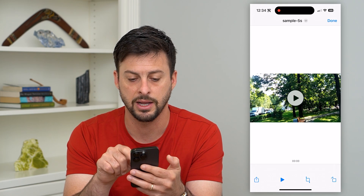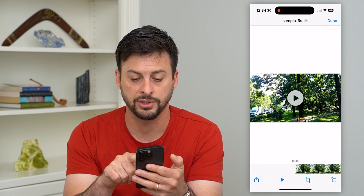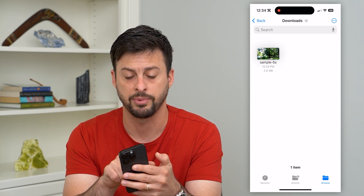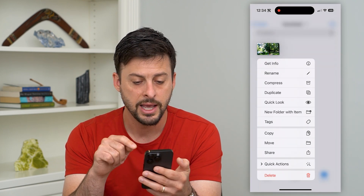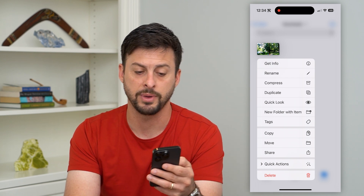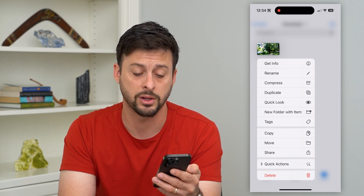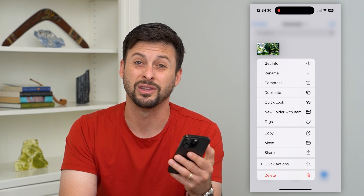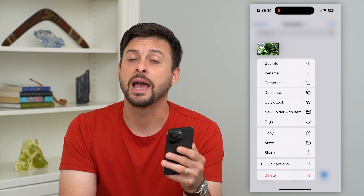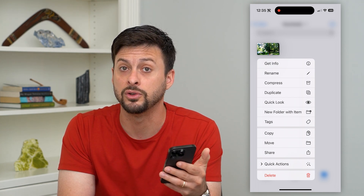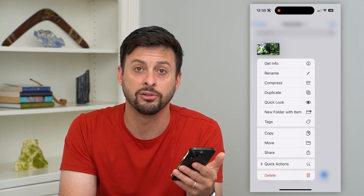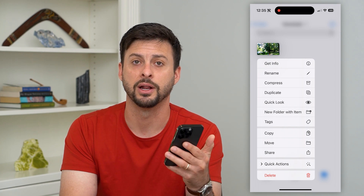I can rename it, watch the video, or do whatever I want with it. I can tap and hold on it if I want to compress it, get more information, get a quick look, share it, delete it — any of those different things. I have the ability to do a bunch of different things with that file after I've downloaded and opened it.